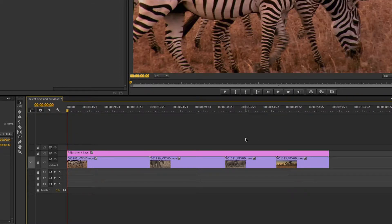So now I have one long adjustment layer but really I want to be able to adjust the color on each of these clips individually because they're all separate clips.